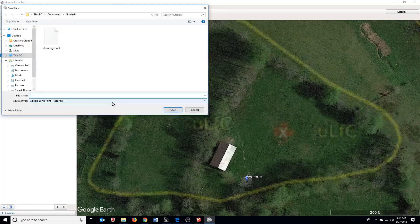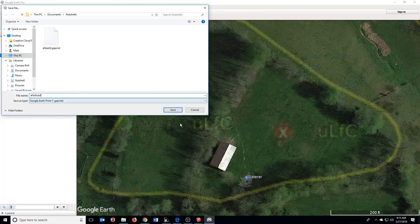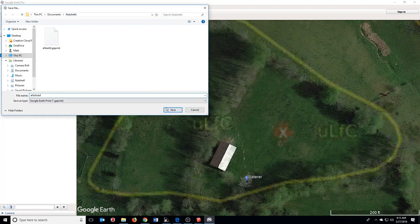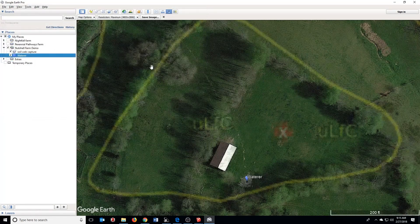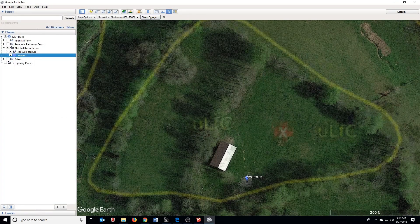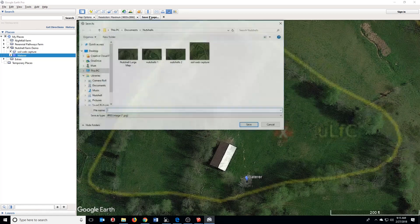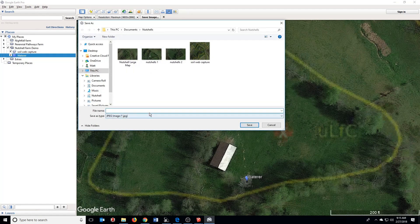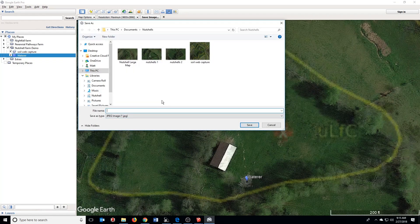Hit Save, and then this is just the Google Earth settings. We don't really need that file. What we want to do is hit Save Image.